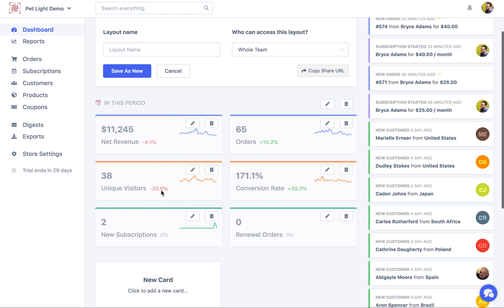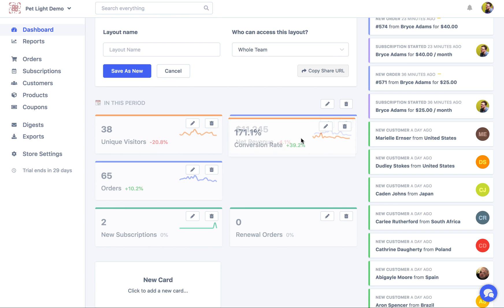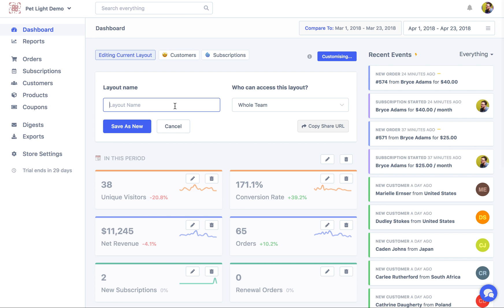I might actually want to make the Google ones come first. So I'm just going to drag them up here to change the order. And then I'll just save that as my custom layout.